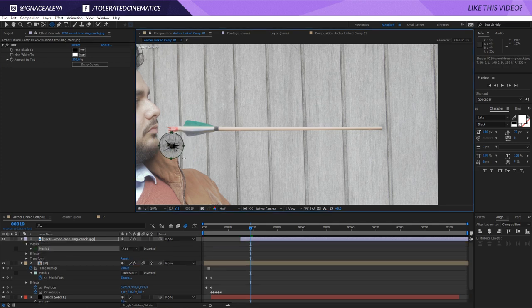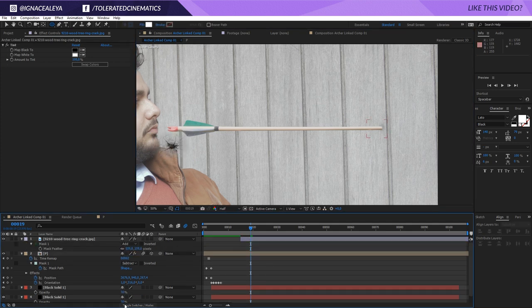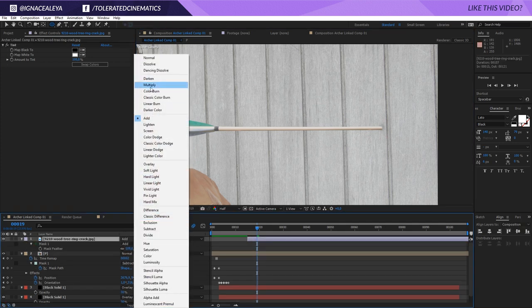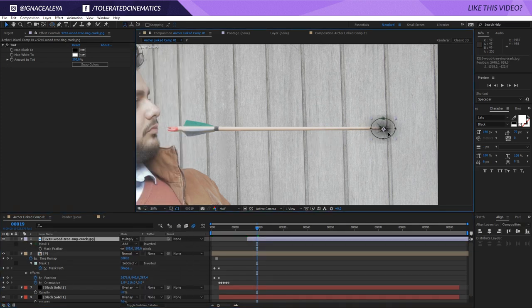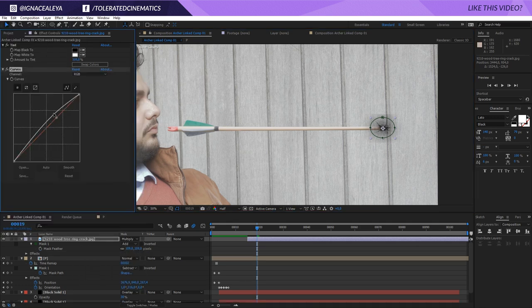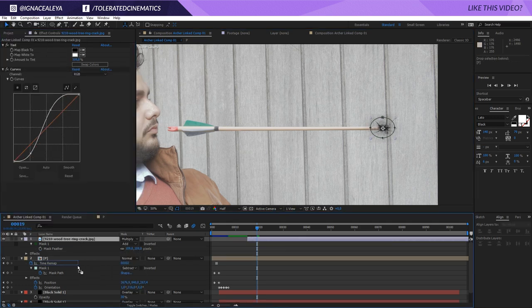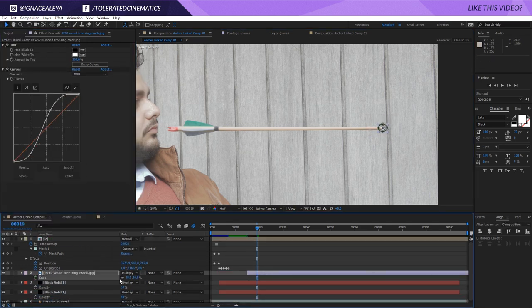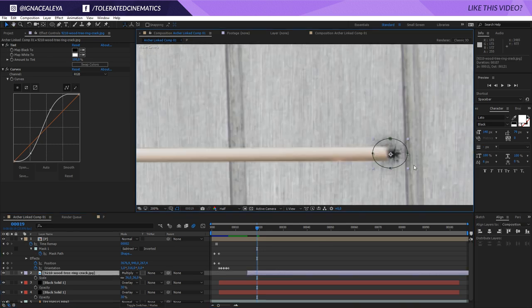Then I searched on Google for a crack in the wood and masked that part out. I added a tint effect and a curve so everything around the crack was white and everything in the crack was black, then set this to multiply and played with the opacity to match my shot. For the arrow impact, don't forget to enable motion blur for your composition and for that layer so you get more realistic motion blur.